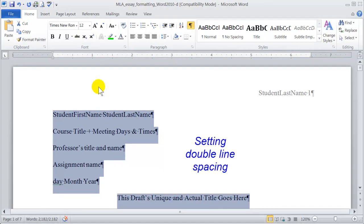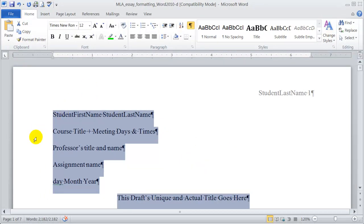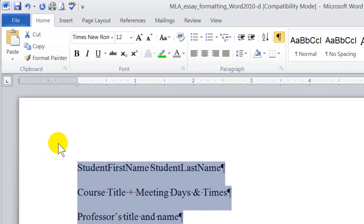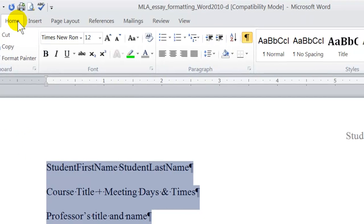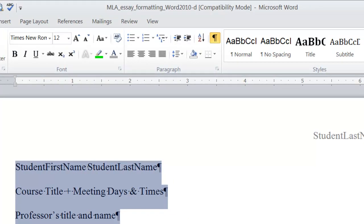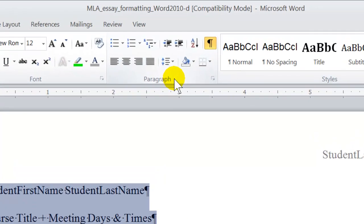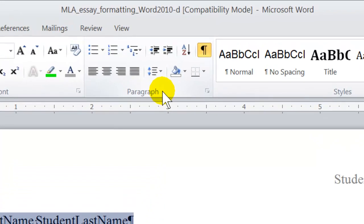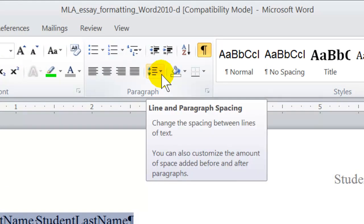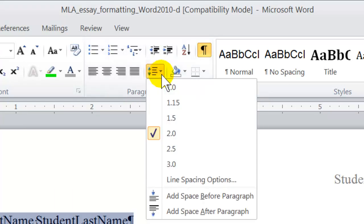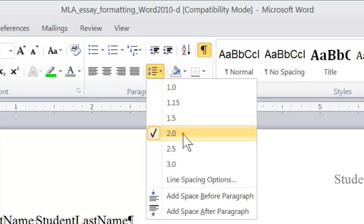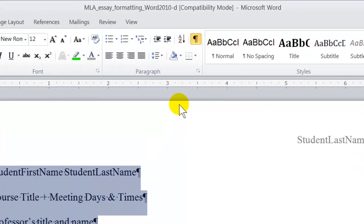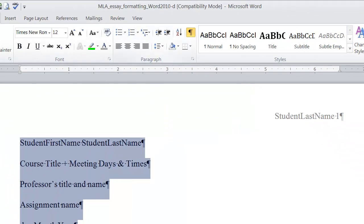And the last global setting we want to look at is setting the paragraph line spacing to double space. I'm going to leave the entire document selected and on the Home tab ribbon here, I'm going to come down to the paragraph group. Just above the paragraph, the word paragraph, I'm going to expand the line and paragraph spacing menu and select 2.0. So that's double space. OK.